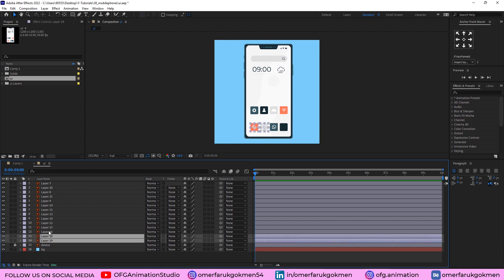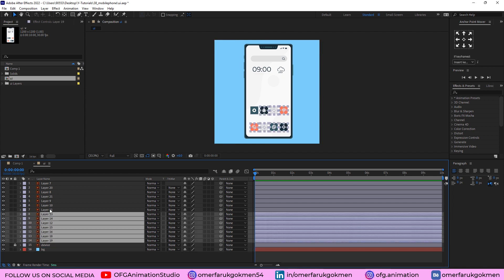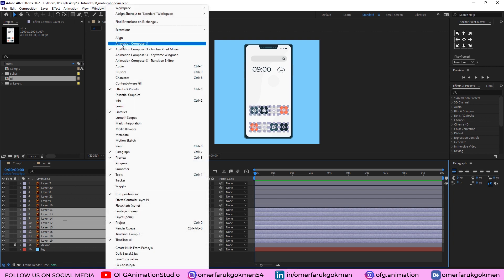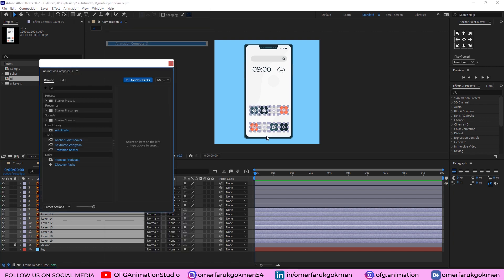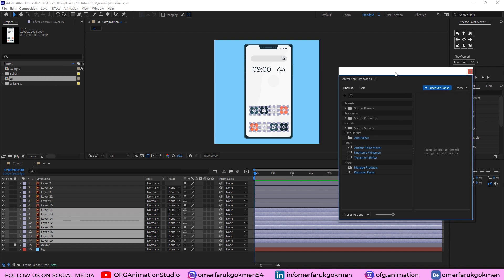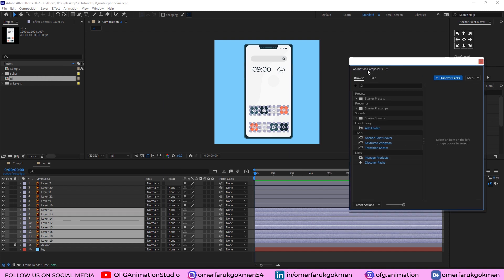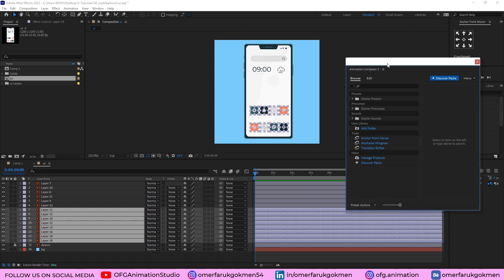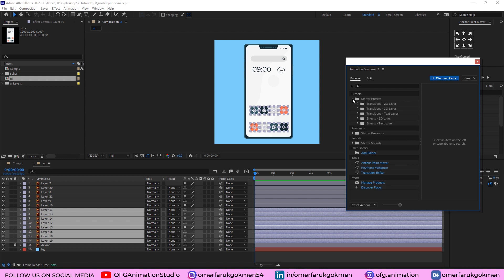Choose those application icons. Come to the window, Animation Composer. I have a video tutorial about how to download Animation Composer and how to install to your After Effects. If you want to learn it, I will drop the link in the description or you can see on the top right corner of the screen.